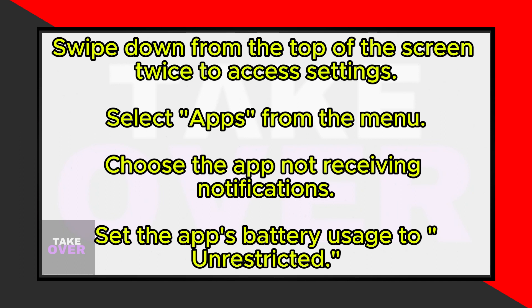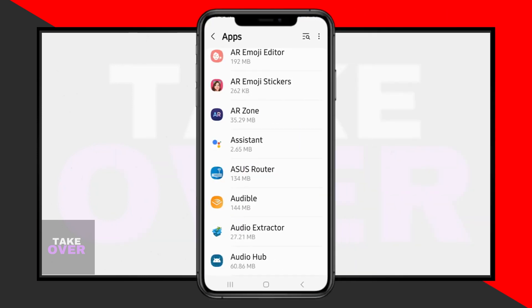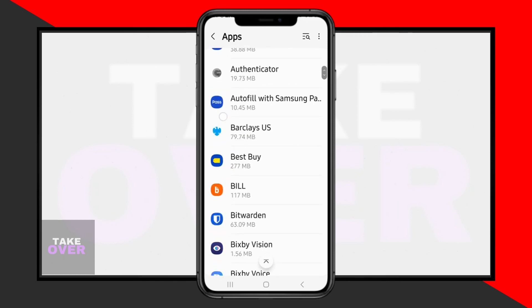Locate the app for which you're not receiving notifications. For example, let's say it's ESPN. Tap on the app's name to enter its settings.